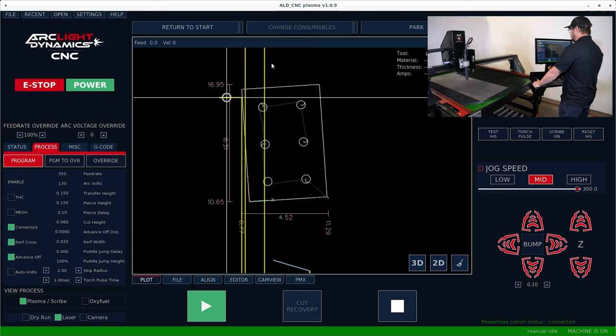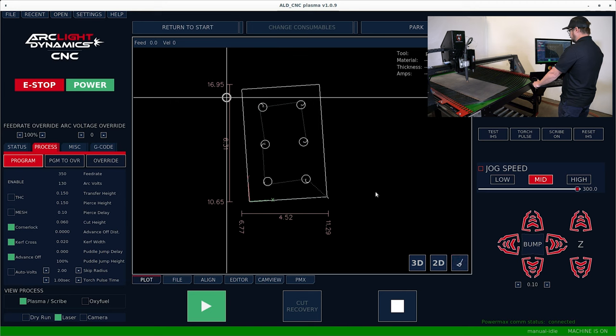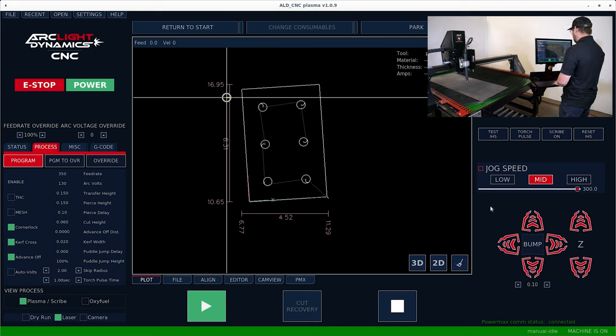I'm going to get rid of the machine tracing, which is these yellow lines by hitting this broom to clean up the plot view a little bit.